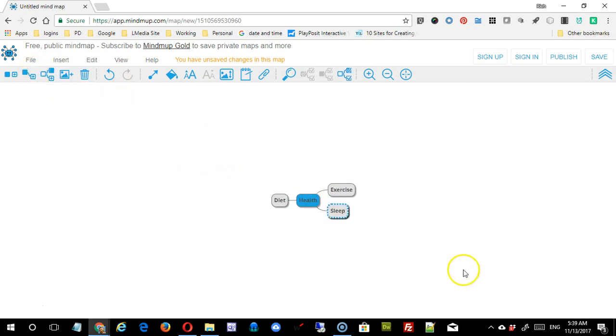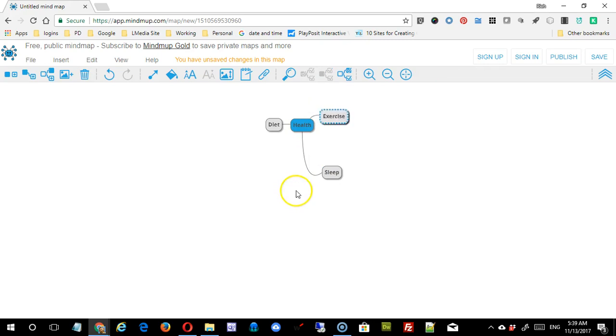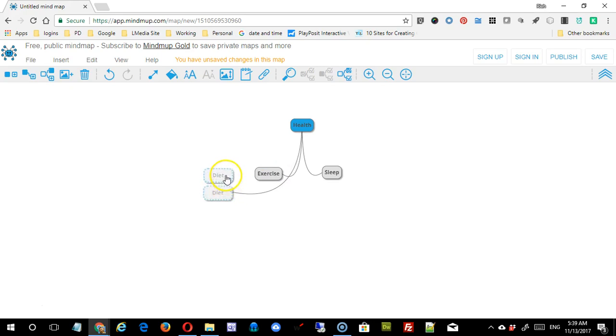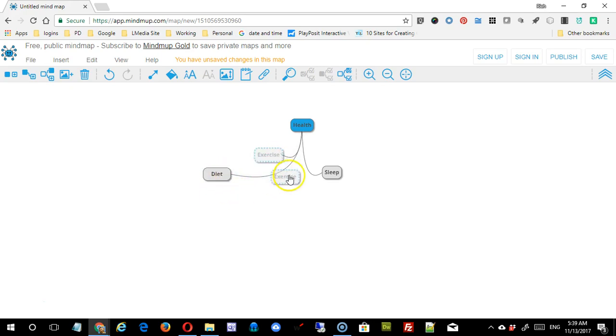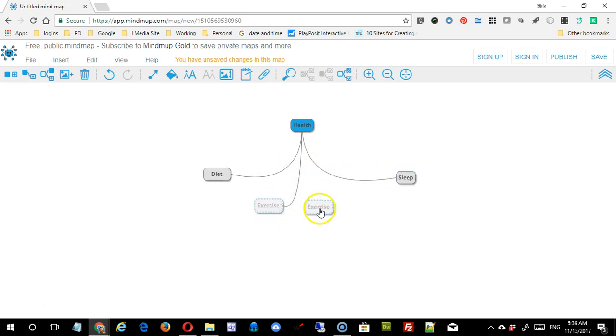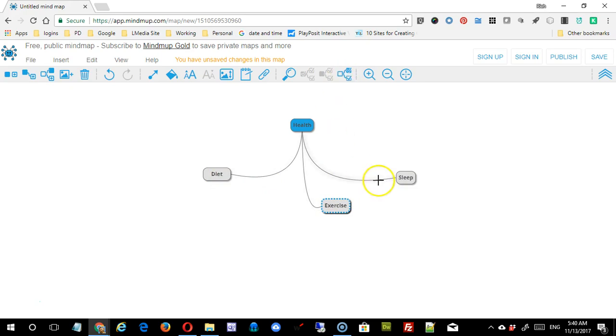Now, you don't have to stay with the arrangement that it gives you. I can simply drag health up there, and I can reorganize these down here. I have some latitude as far as where I put things. It's going to make some decisions. You can see I'm not getting those directly in a row. So this might work well as a web-type environment, but I'm not going to be able to get quite as much control over that as I might like.